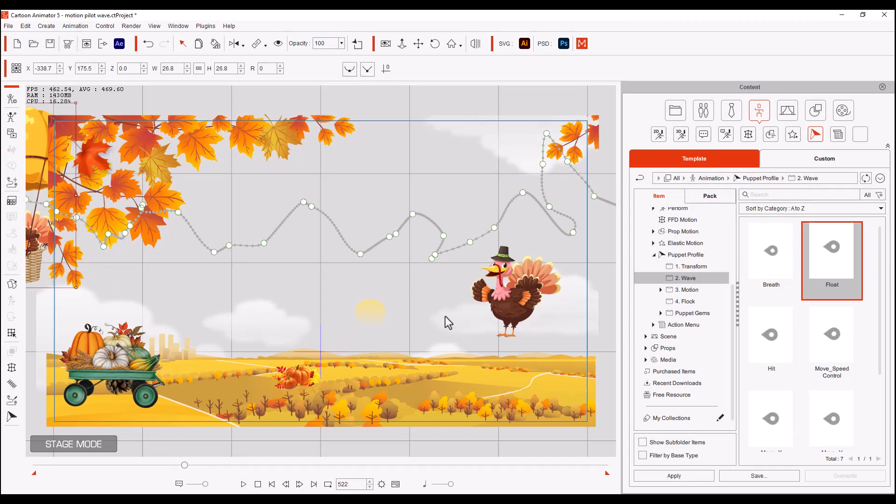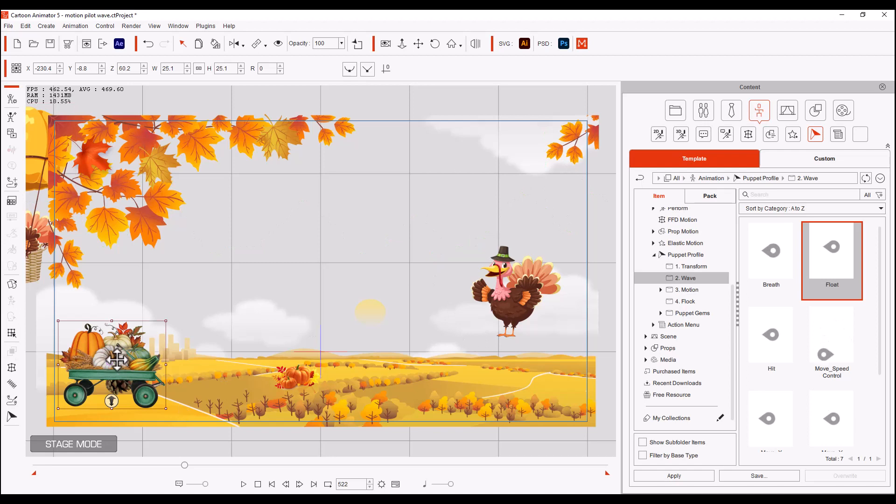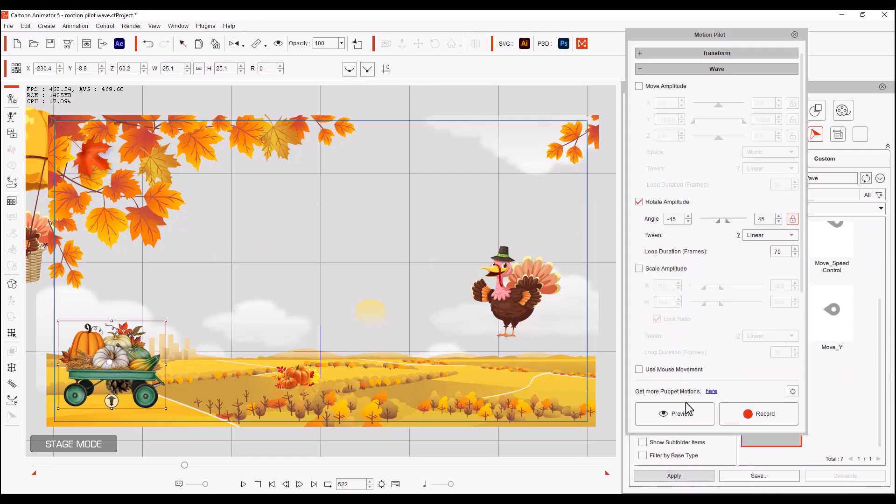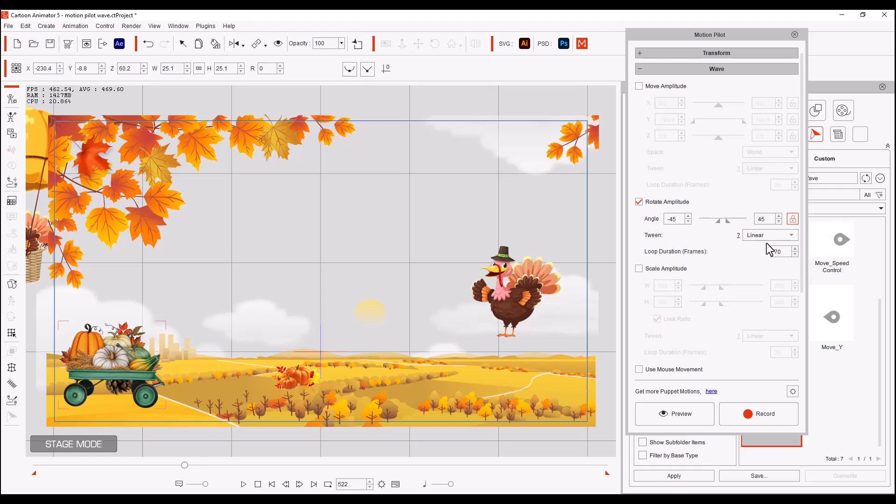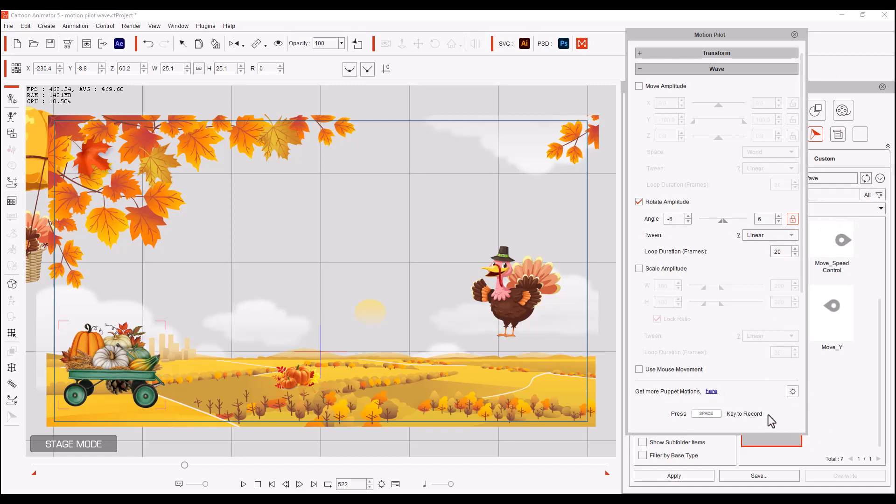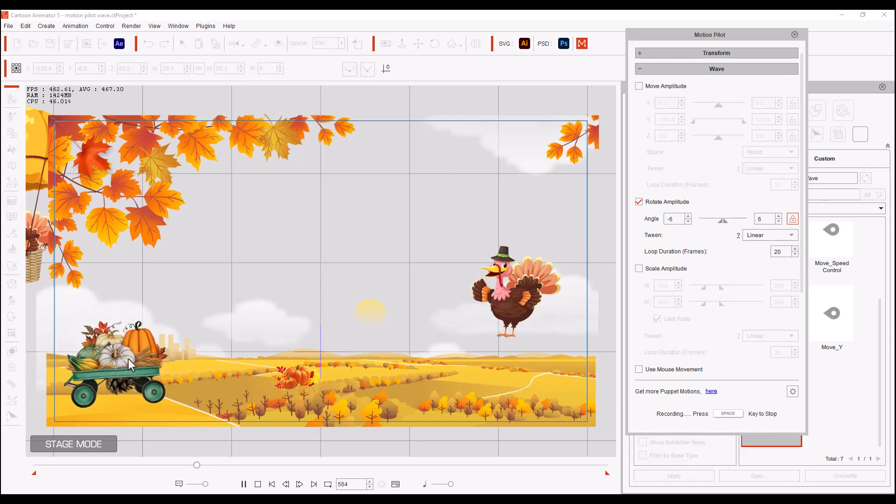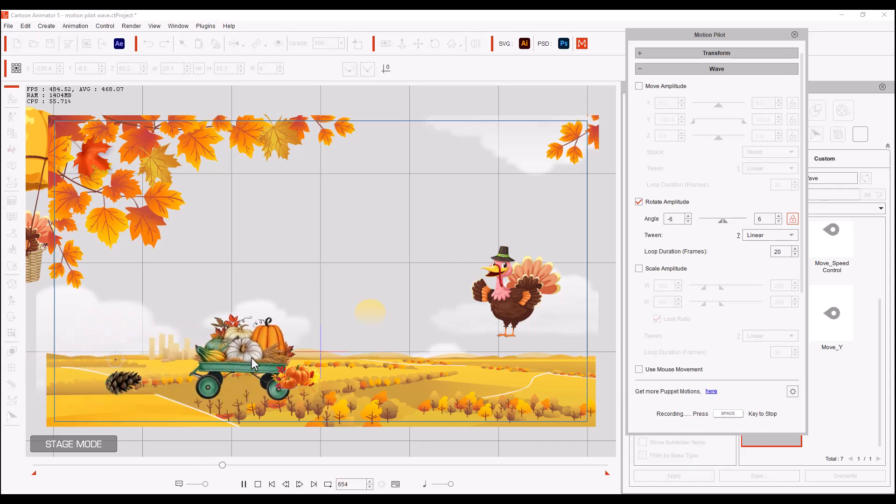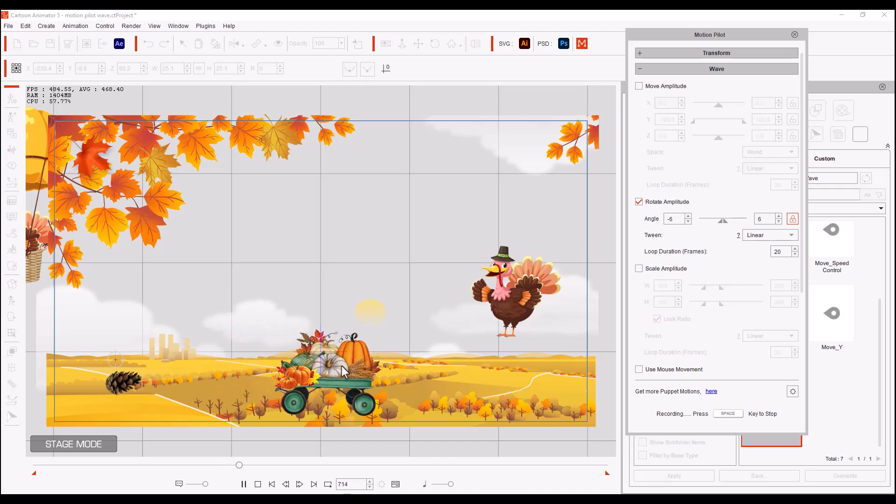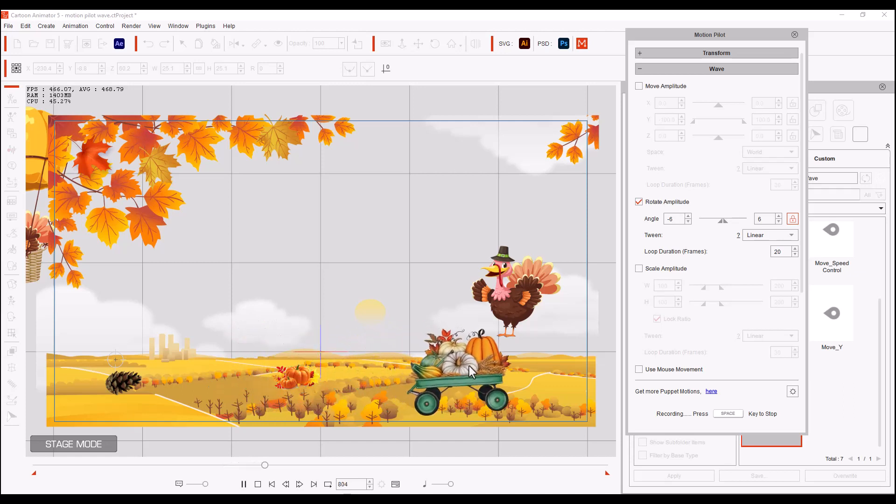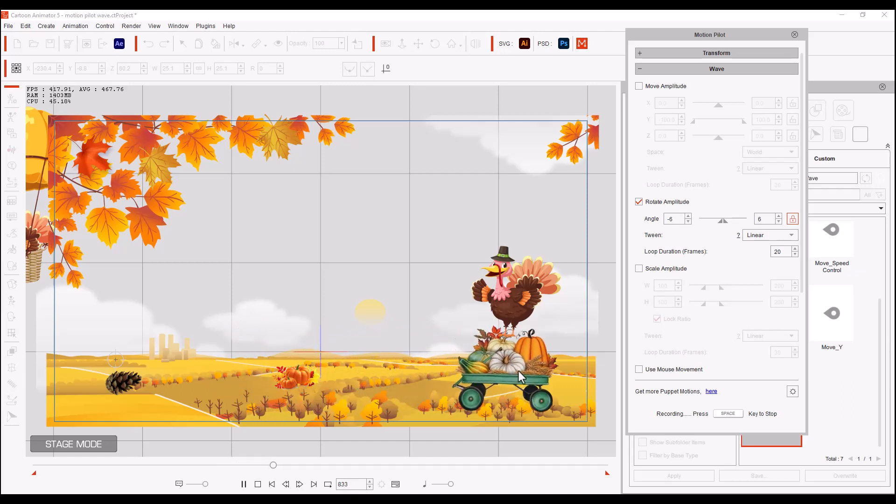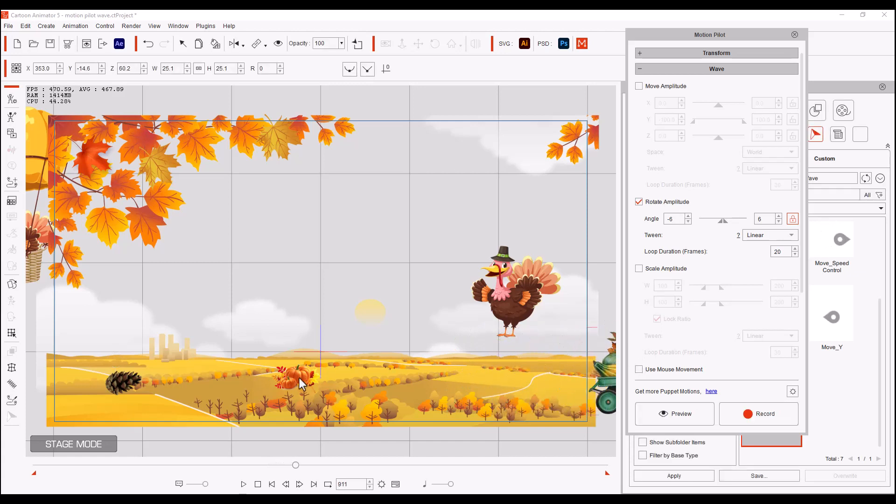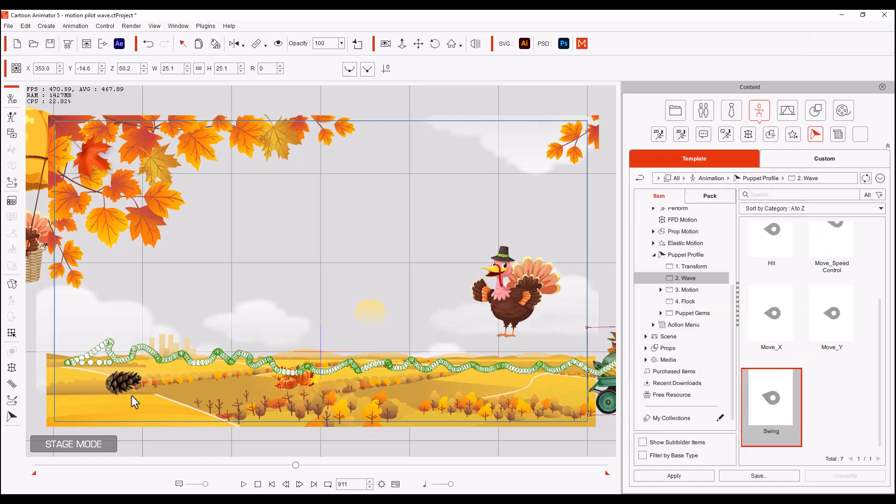And so our next one is going to be the wagon. And what I did with the wagon is I selected the swing and we're going to apply it. And if you notice on the swing, it says that it's 45 linear 70. Well, I'd like to change the rotate to minus 6 linear and change the 70 to 20. And no mouse movement. So we're going to just record, hit our space key, and it kind of looks like he's just going over some bumpy ground. Now if I'm doing this for real, I would want to move the pumpkins back behind him.